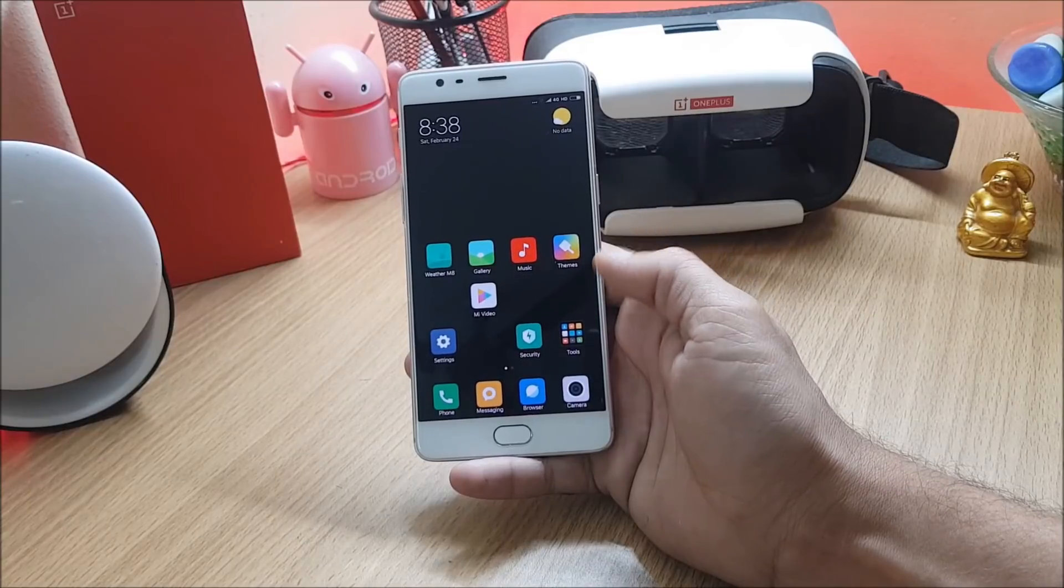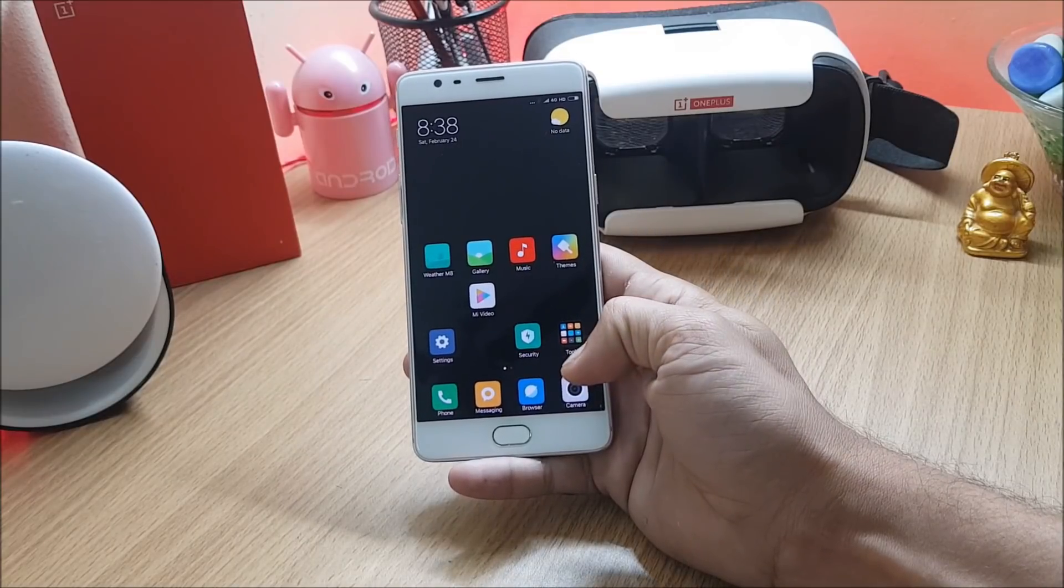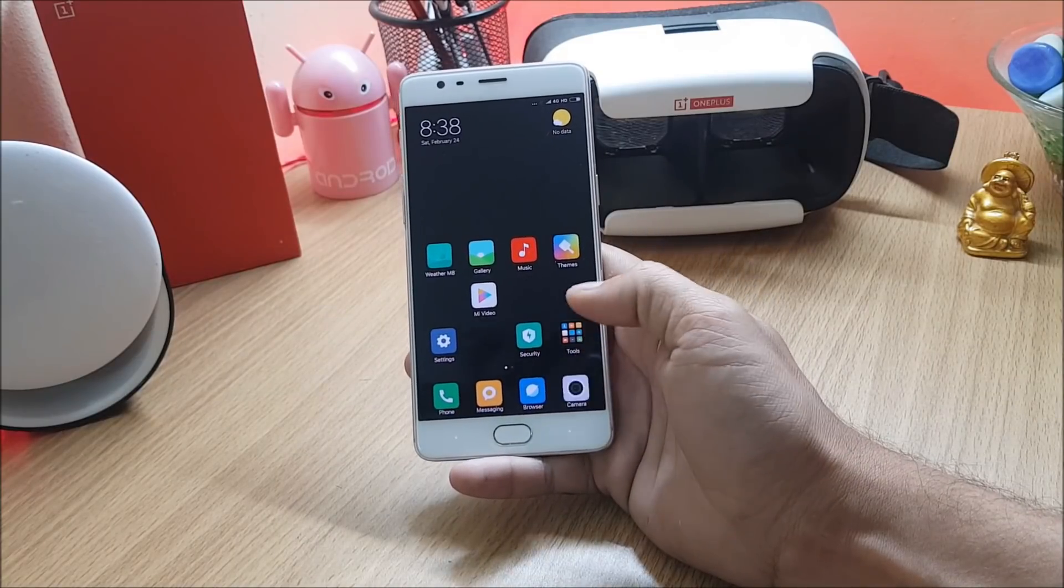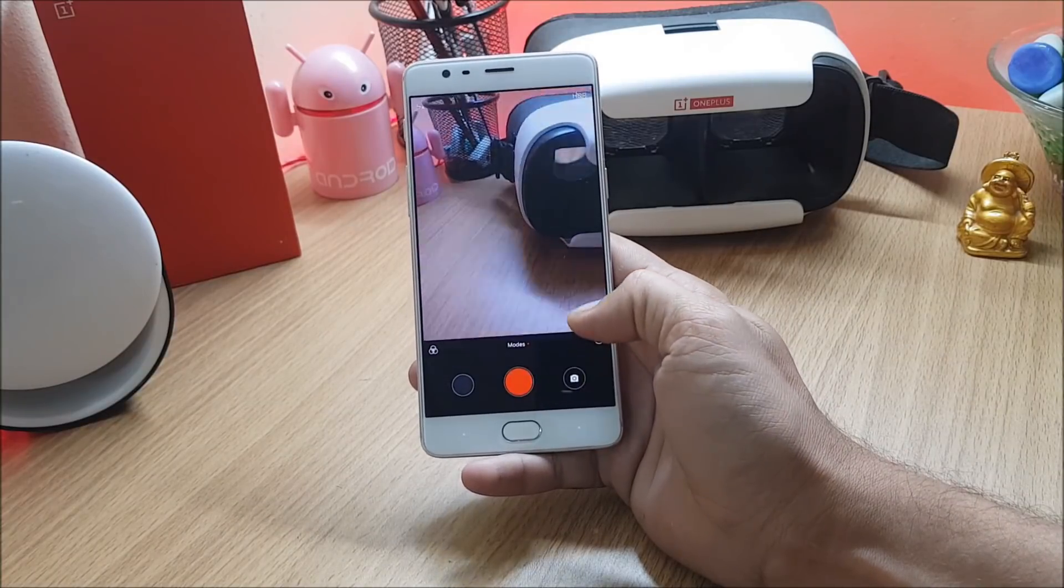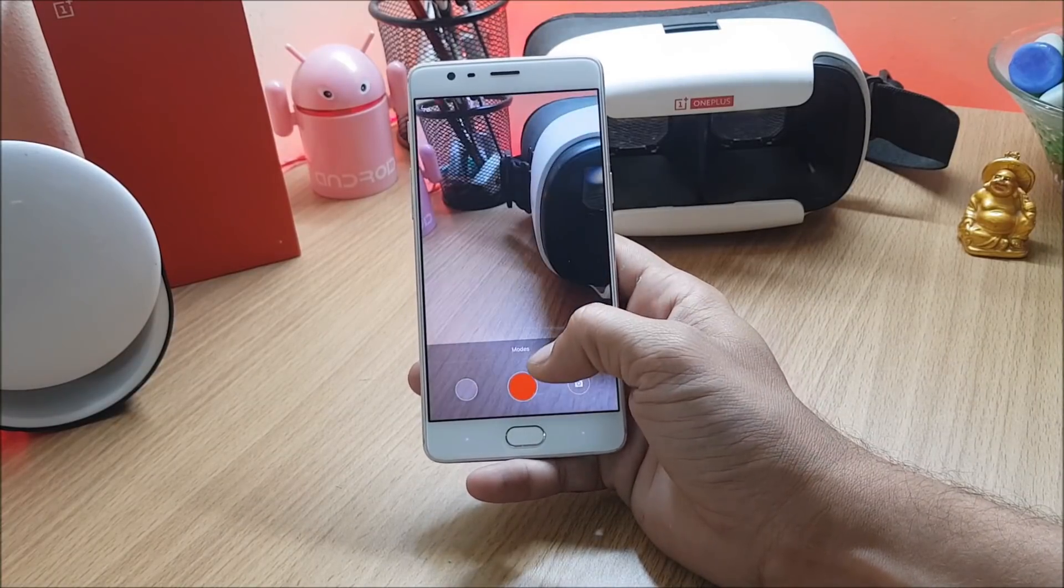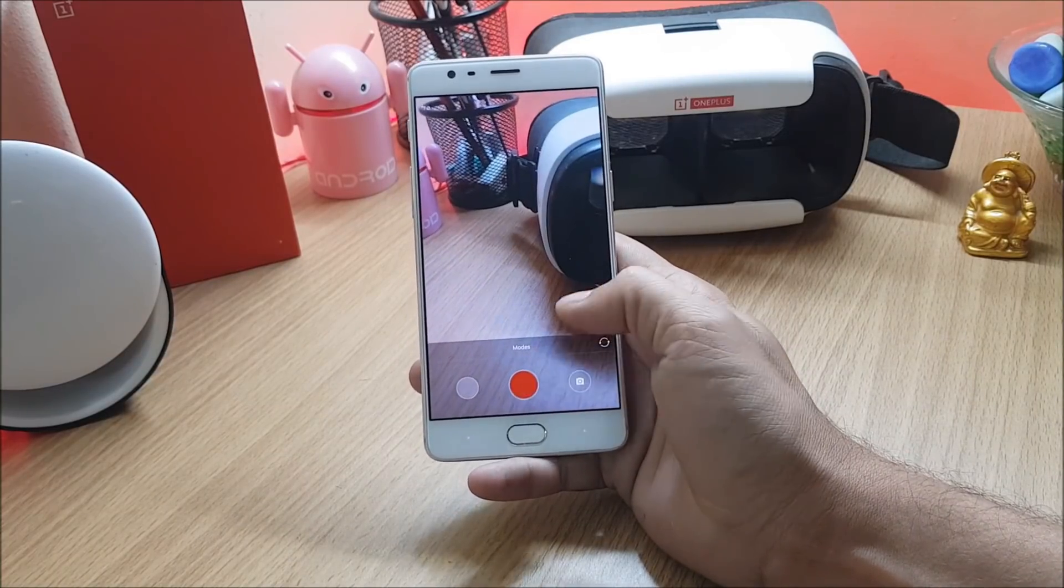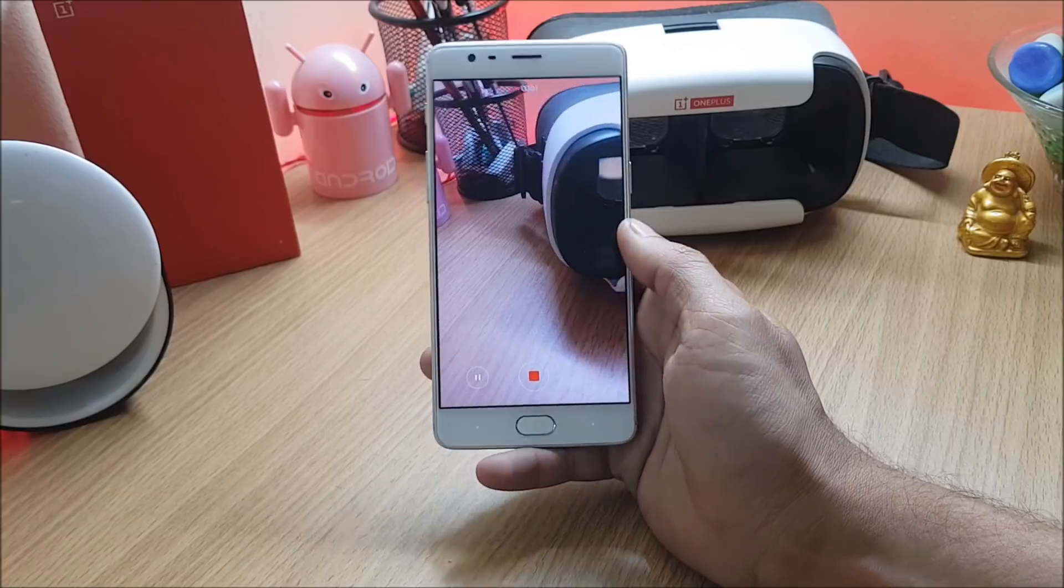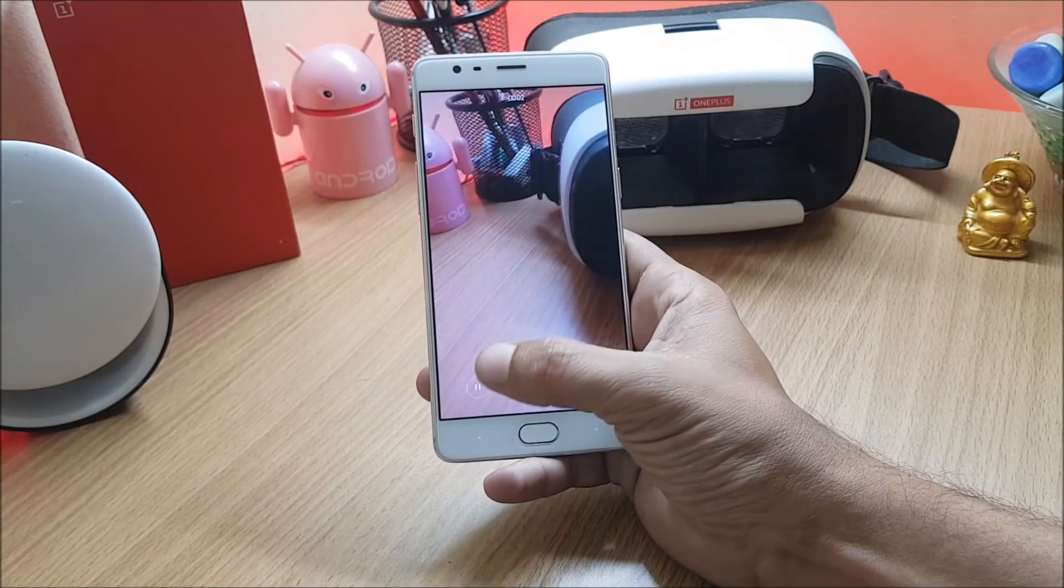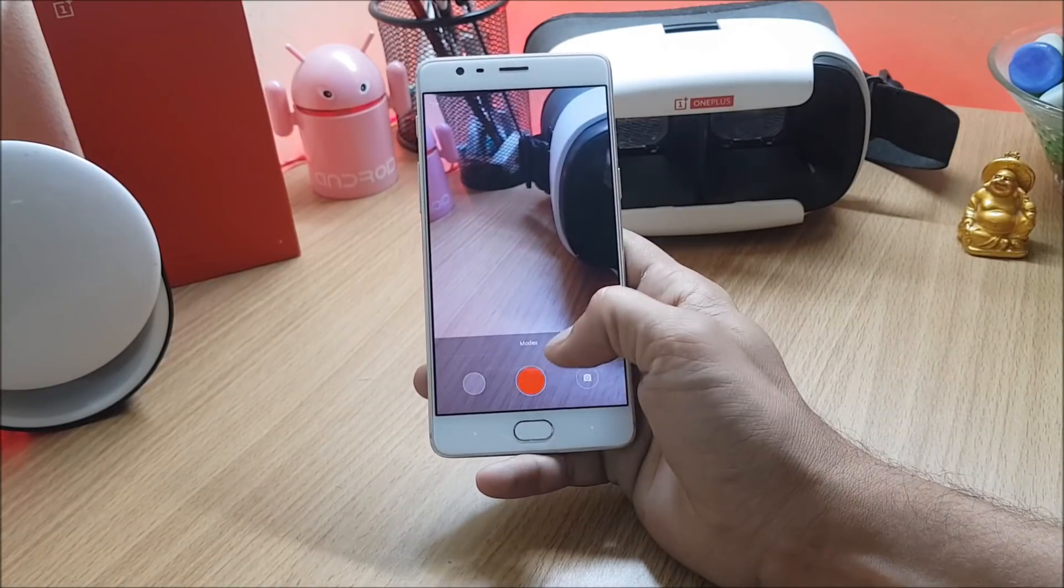Only issue which I found on this ROM was the video recording. The device records the video but the issue is it doesn't get saved. As you can see I have started the video and if I stop this it won't be available under gallery.